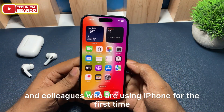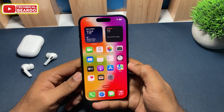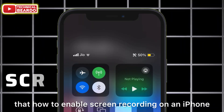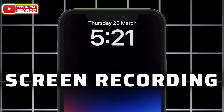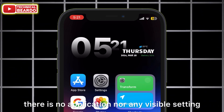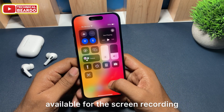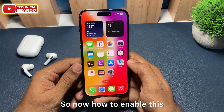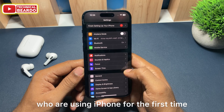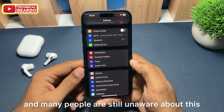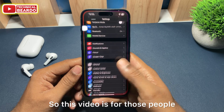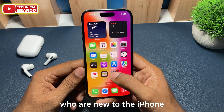Many of my friends and colleagues who are using iPhone for the first time, the most common question I came across is how to enable screen recording on an iPhone. Because on an iPhone there is no application nor any visible setting available for screen recording. So now how to enable this — it is a very simple thing, but there are many people using iPhone for the first time who are still unaware about this feature. This video is for those people who are new to the iPhone.